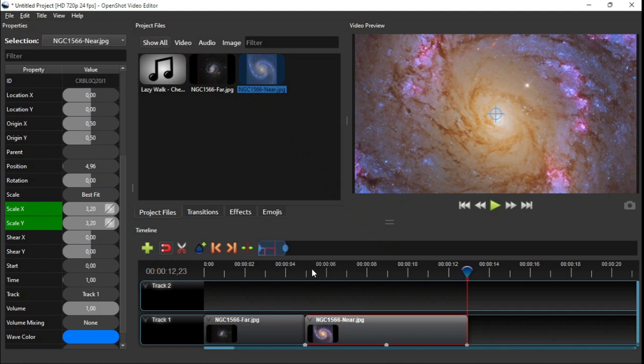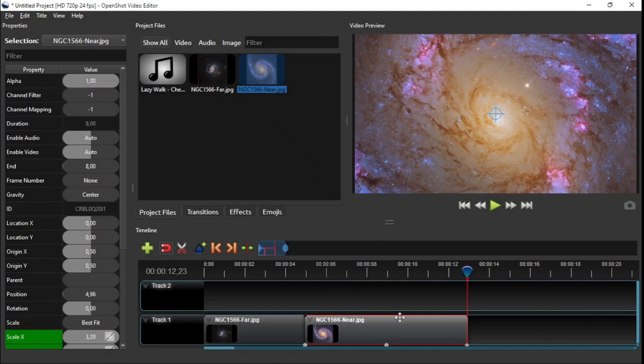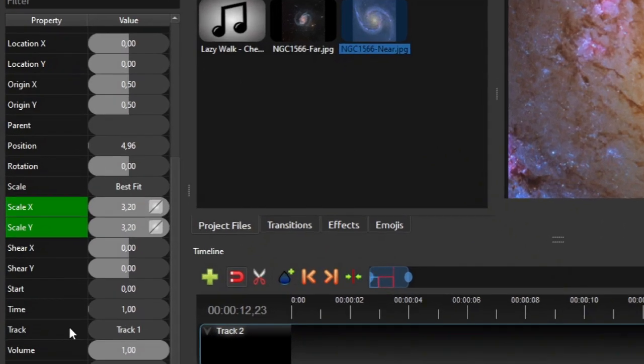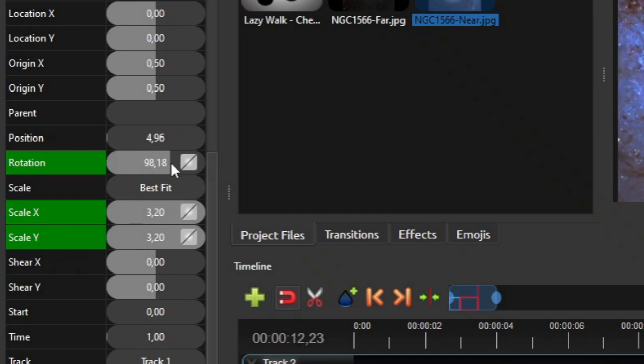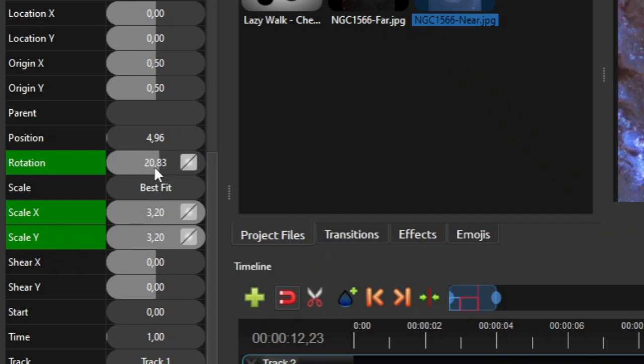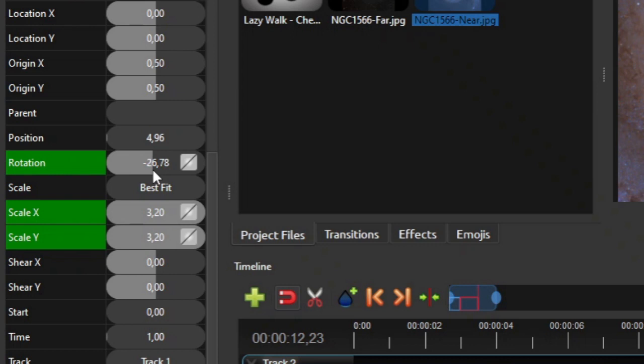For the start keyframe, we don't need to configure anything. We only need to configure the end keyframe's properties. So make sure the second clip is being selected and the playhead is at the last frame of the clip. Then go to the clip's rotation property column and change its value by clicking and dragging its property value bar left or right. For this example, I'm gonna set the rotation angle to around minus 25 degrees between the beginning and the end of the clip.